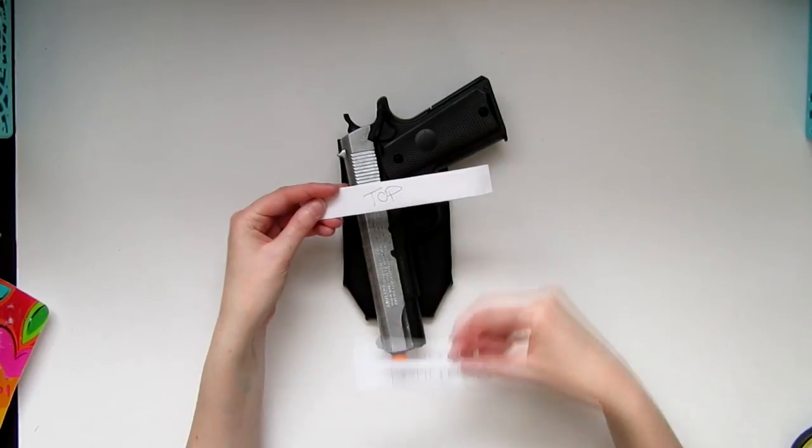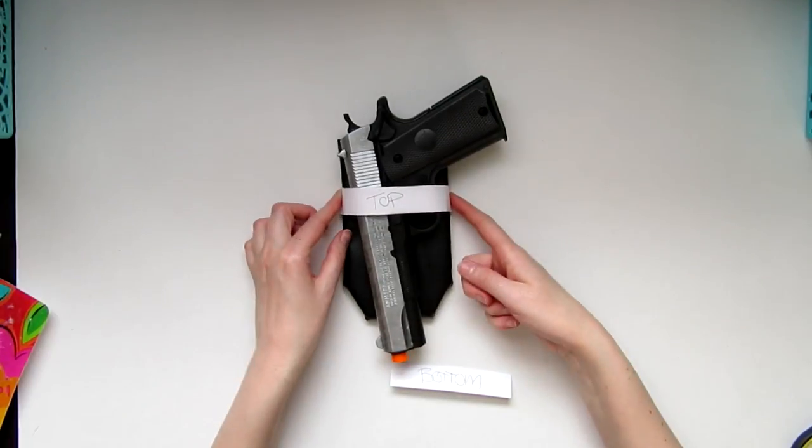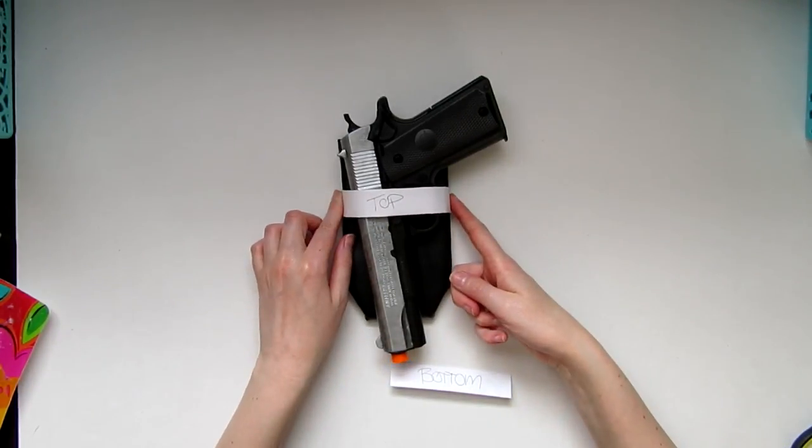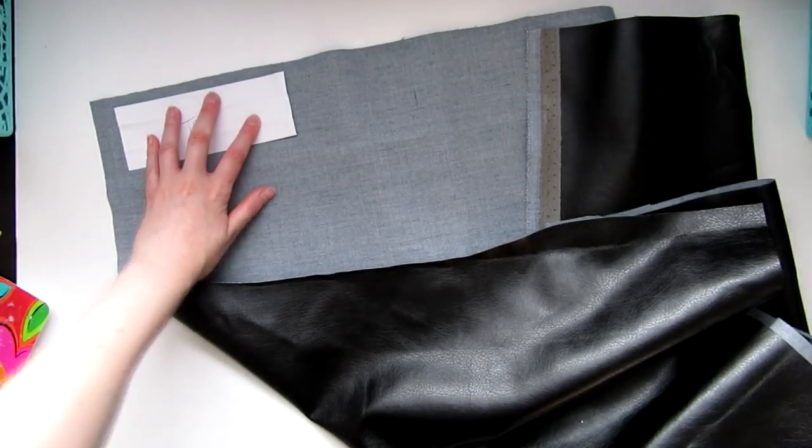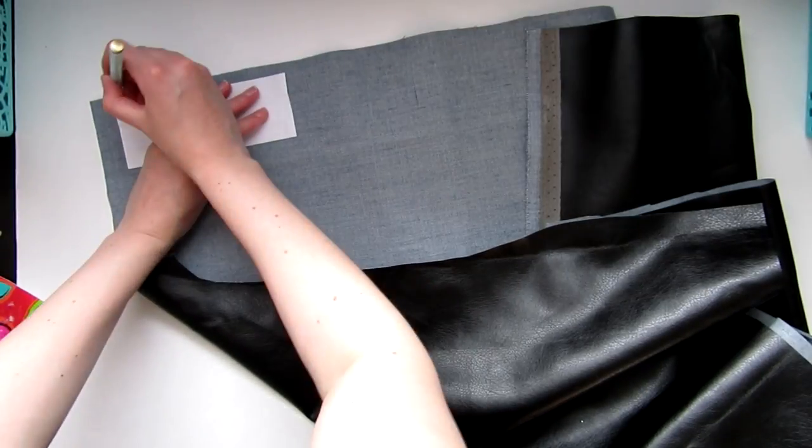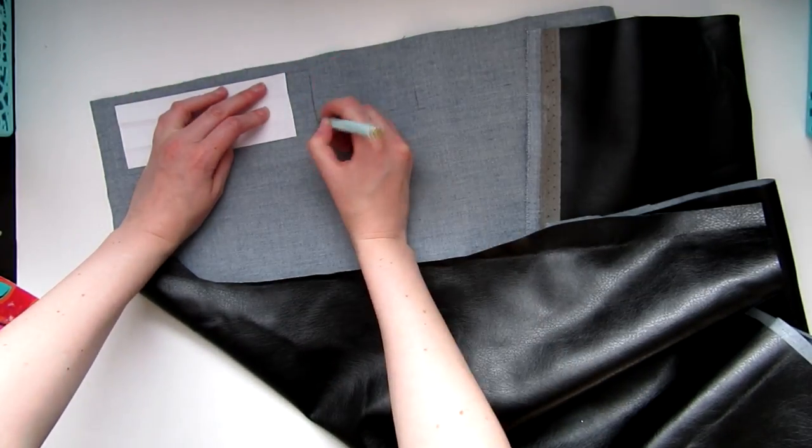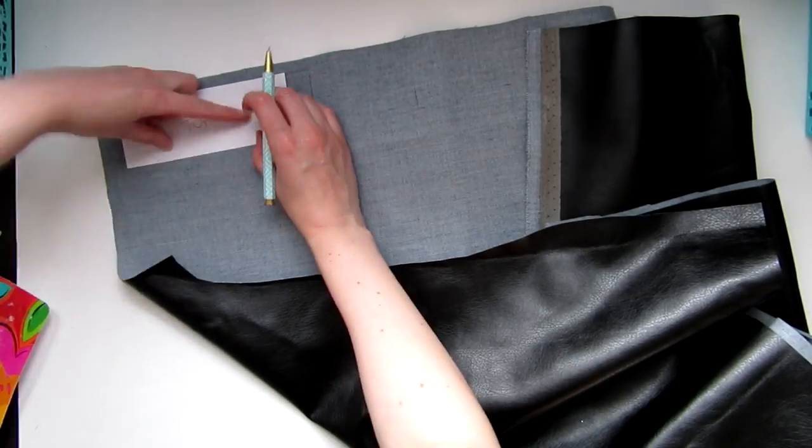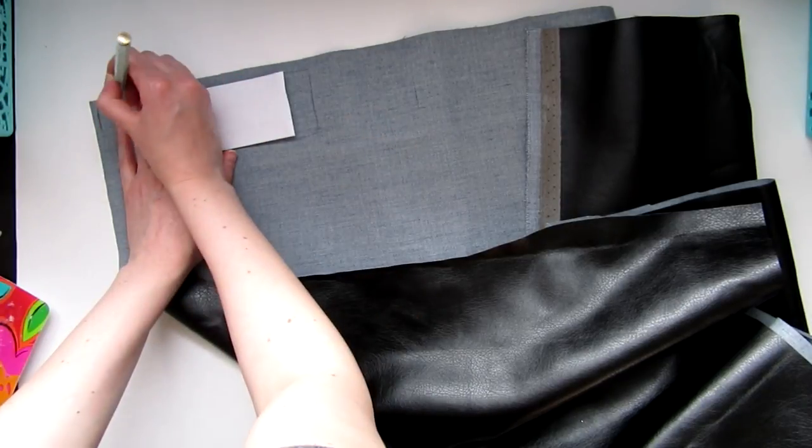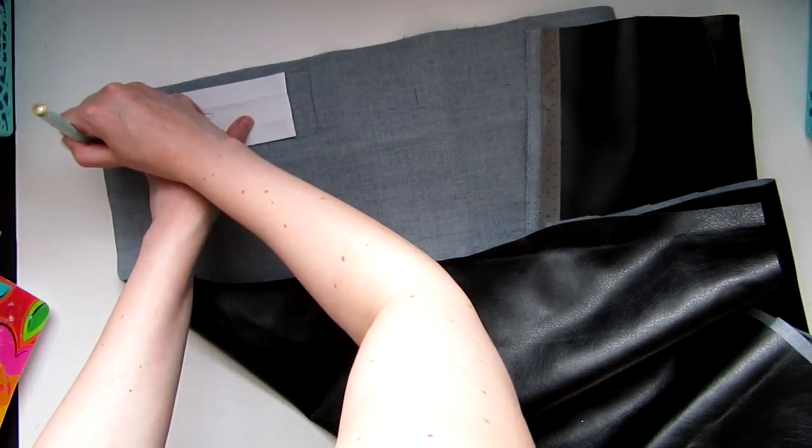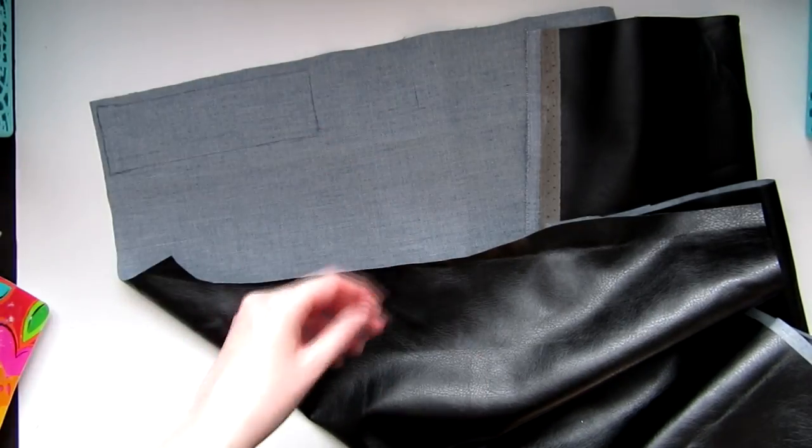Then you'll need to create straps. Make sure to make templates to ensure that they fit. You'll want them to be snug enough to hold the pistol in place, but not too much that you can draw the gun out still. Do this for both holsters.